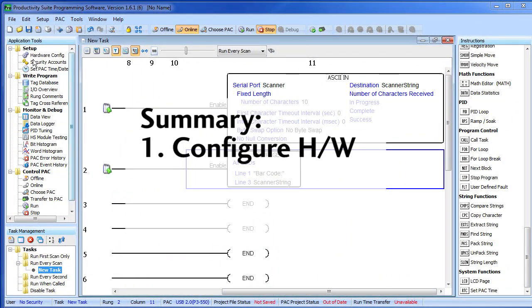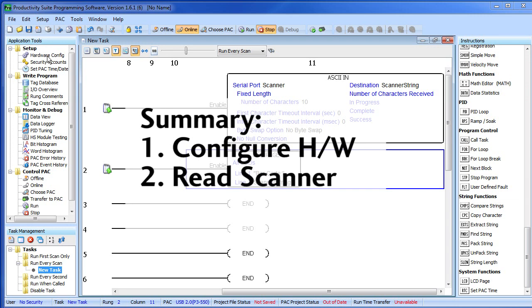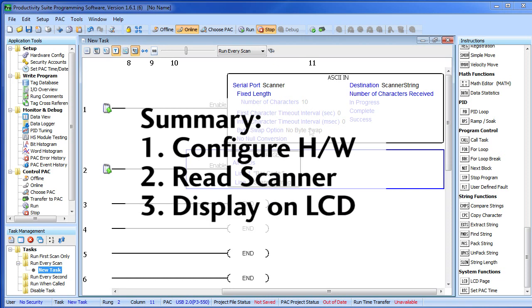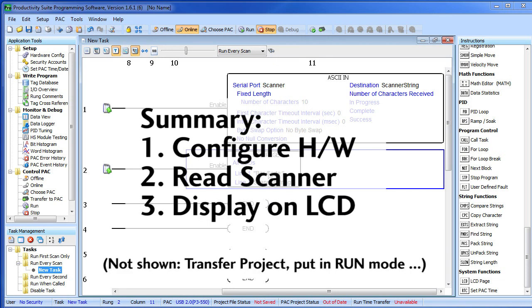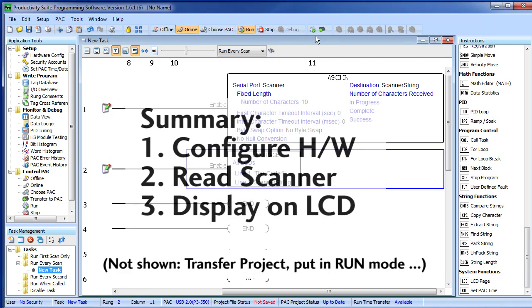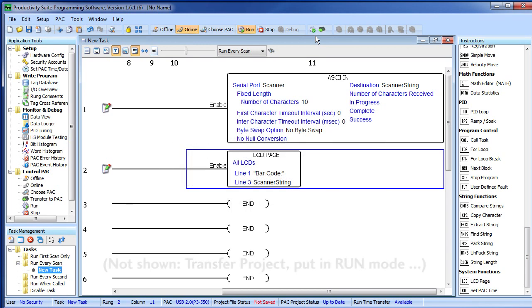Step 1 was read the hardware configuration and set up the serial port for ASCII. Step 2 was set up the ASCII IN command to handle the scanner. Step 3 was send a result to the LCD page. It just doesn't get any easier than that.